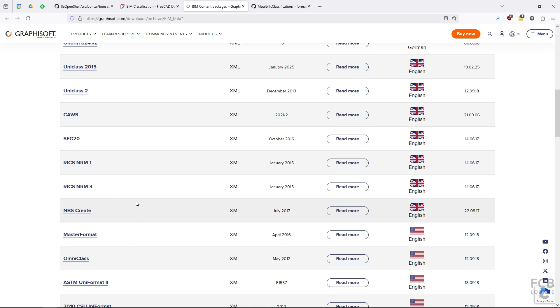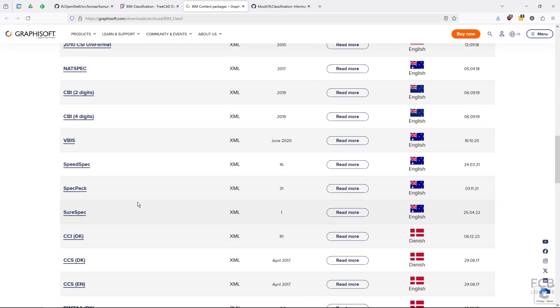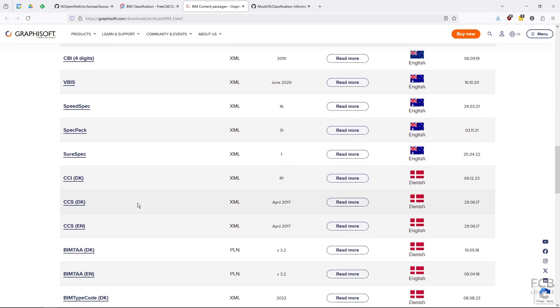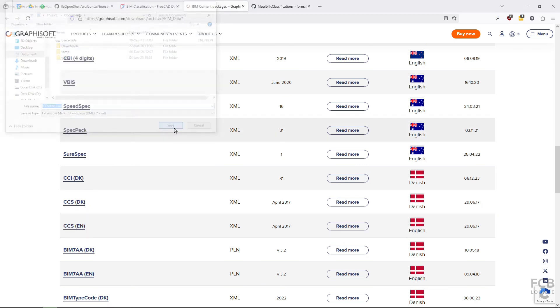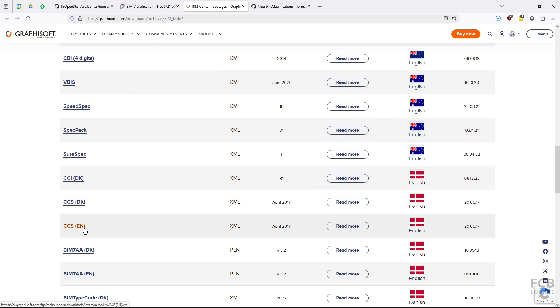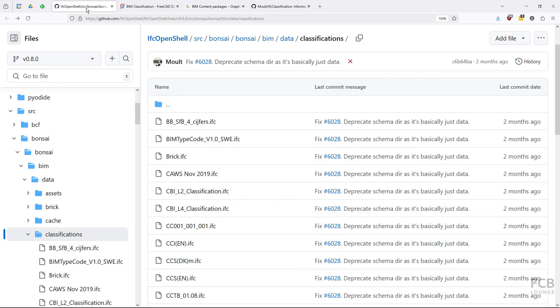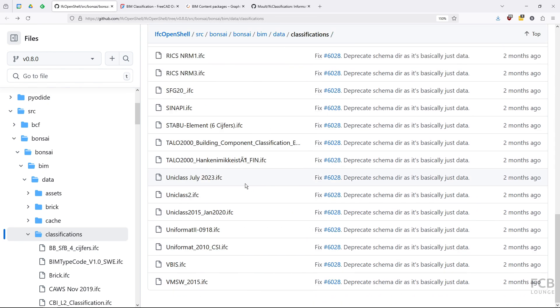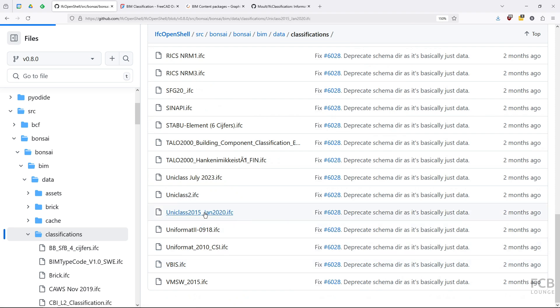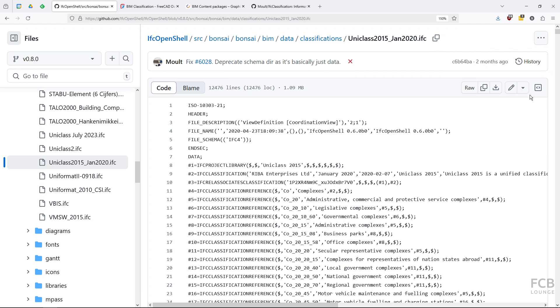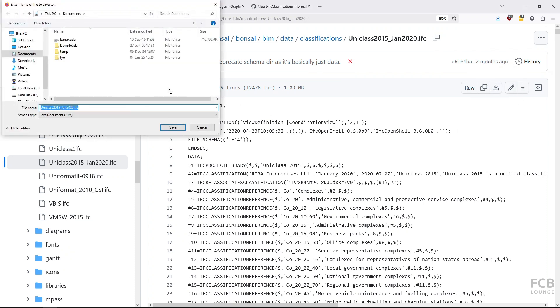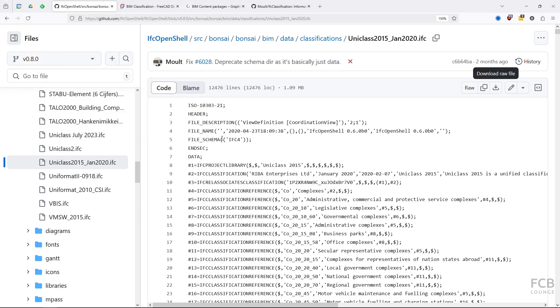From here I will download the Danish CCS classification system and I will save it to my documents in XML format. And from the Bonsai repo I will download the UniClass IFC file so if I click on it here it shows the raw form and I will download the raw file and again I will save it to the documents folder.